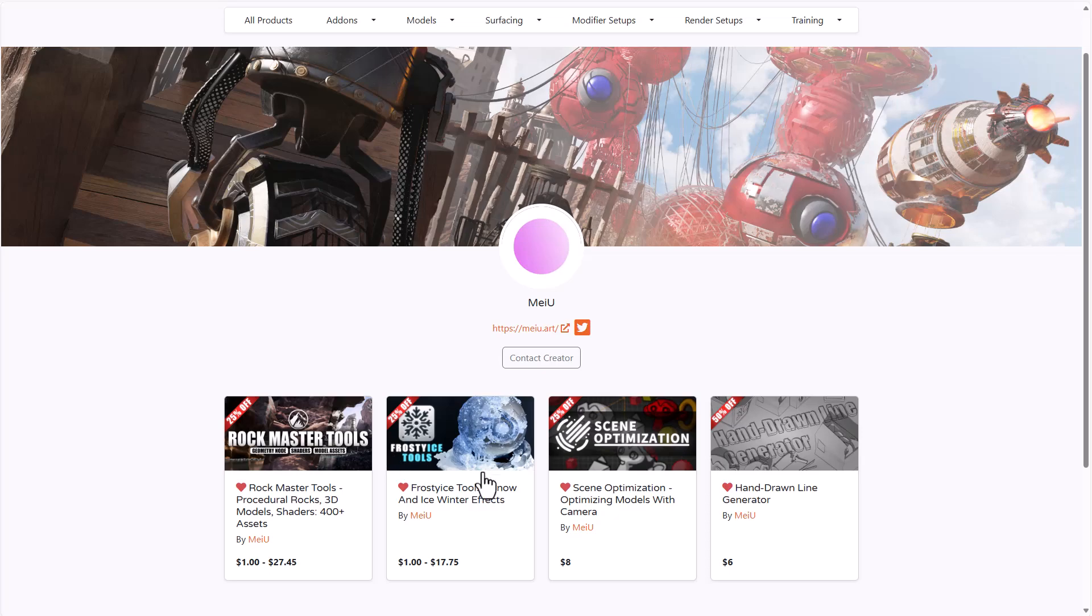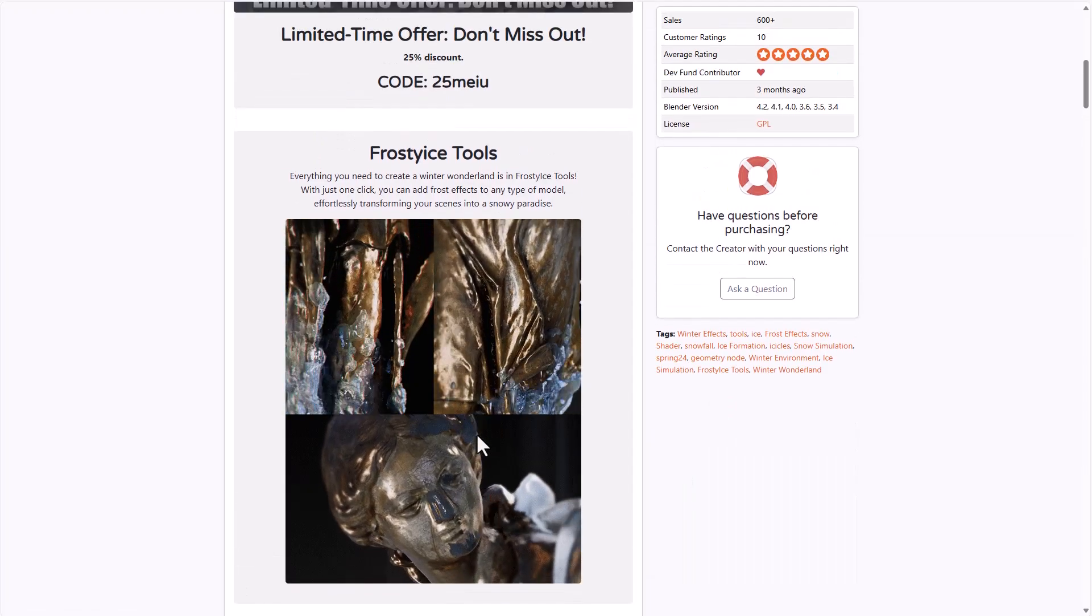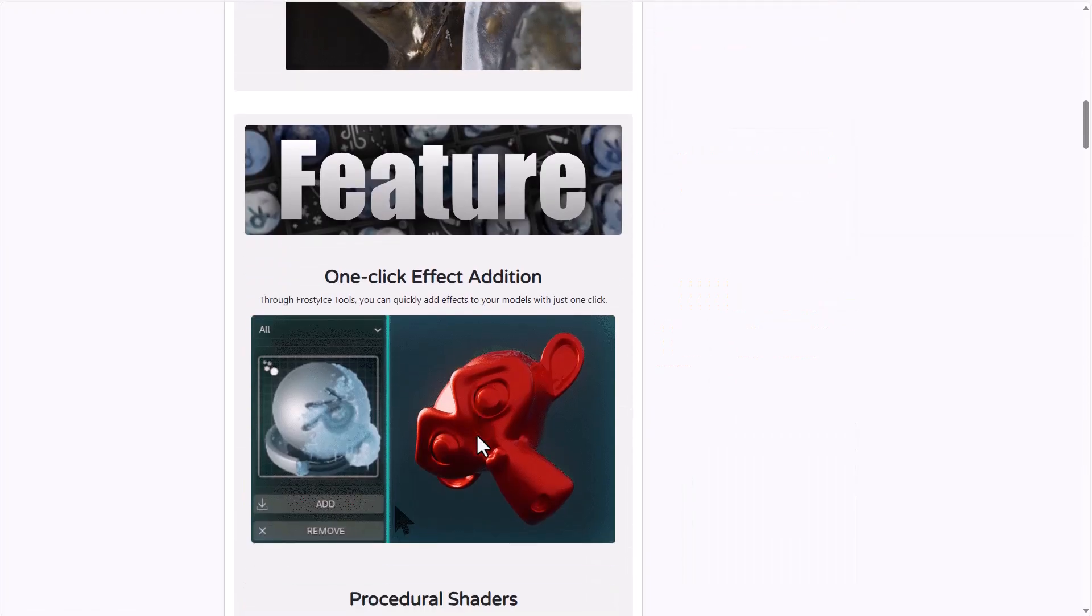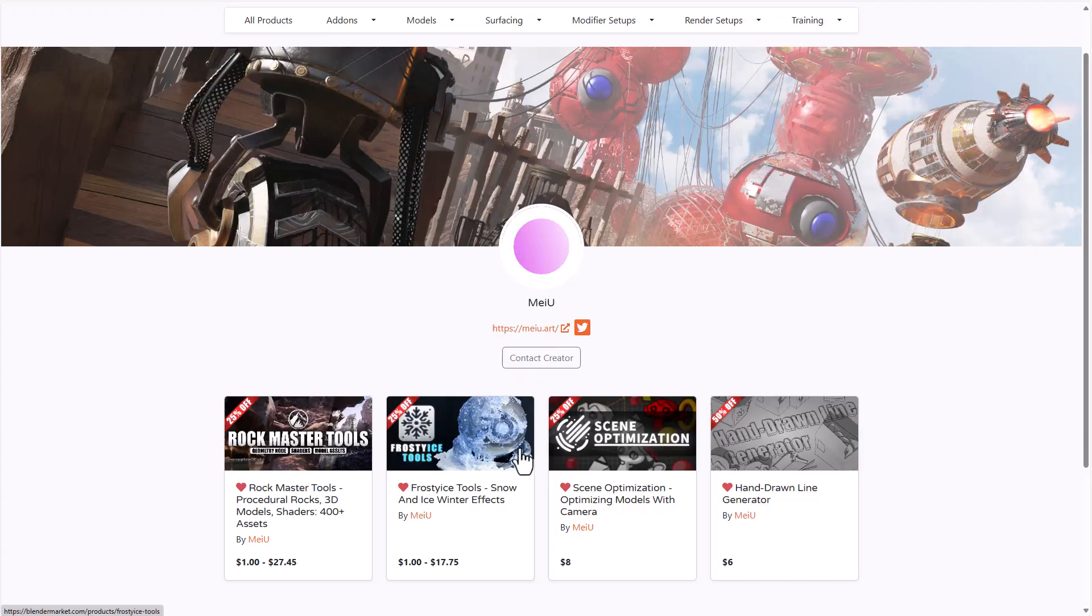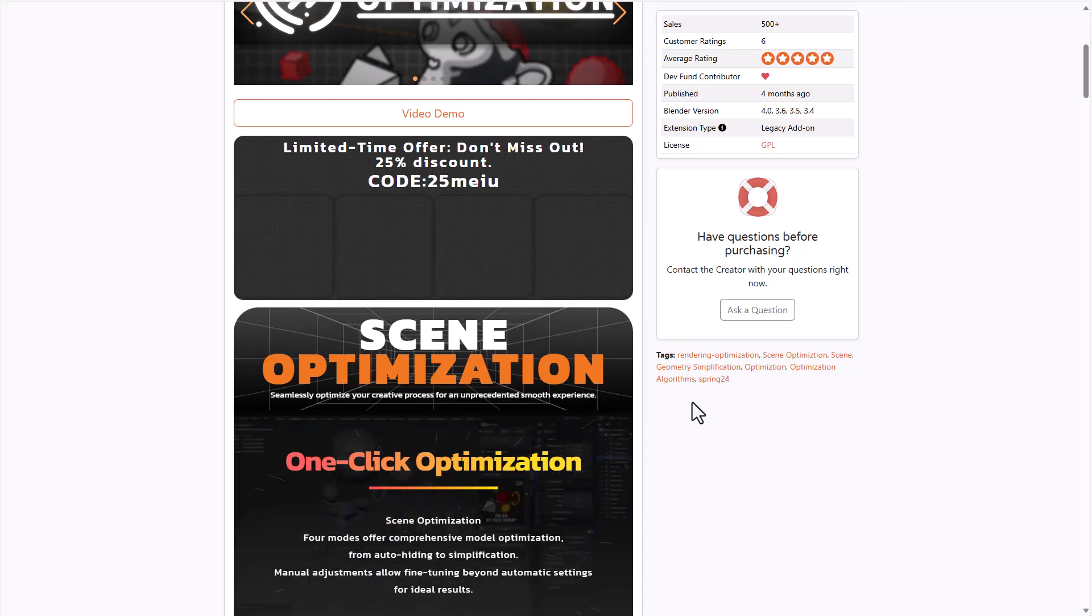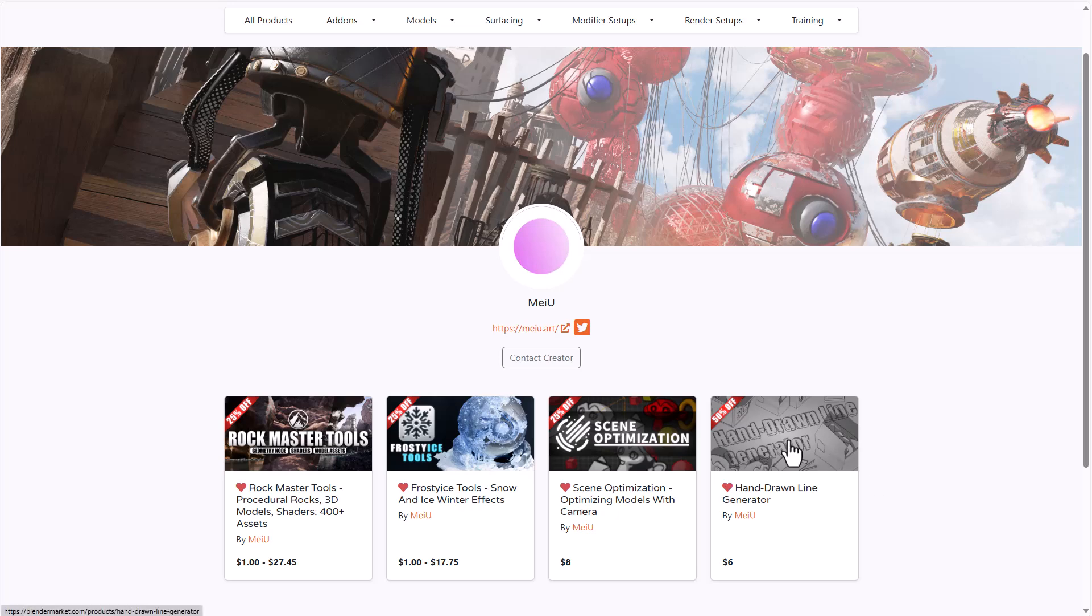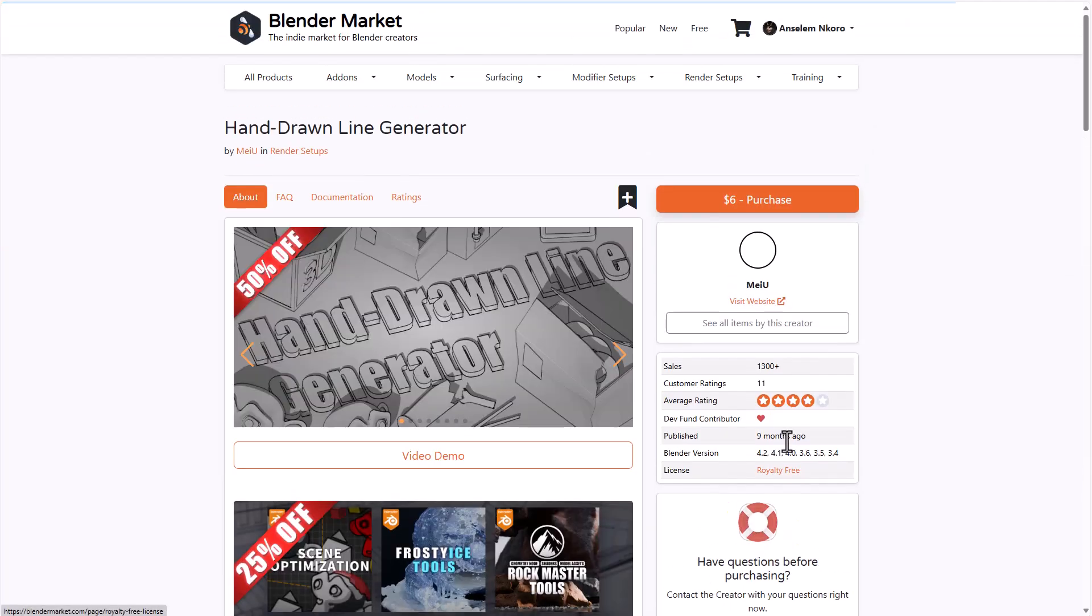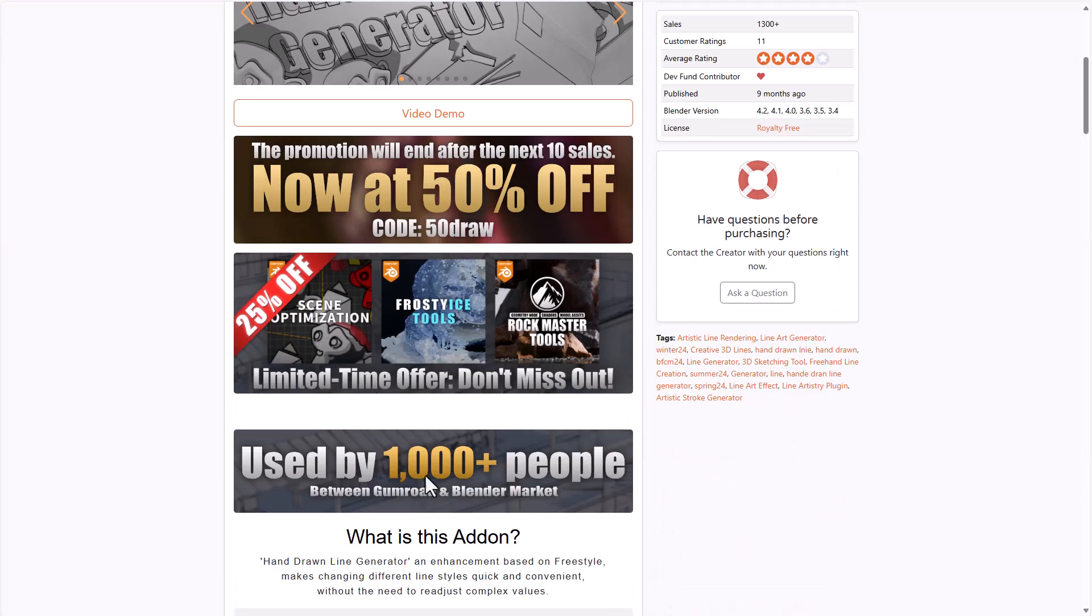The same thing can be said for the Frost Eyes tool that allows you to procedurally use shaders to drive frost, ice, and also winter effects on any surface of choice. The Scene Optimizer, which is by far having lots of options for those who like to optimize their scene, alongside the hand-drawn line generator, which is currently available for 50% off, are all having a discount.